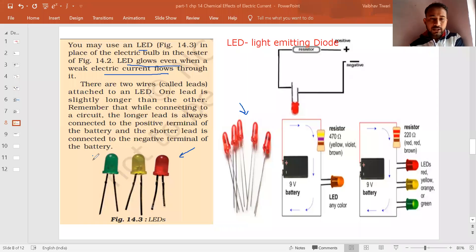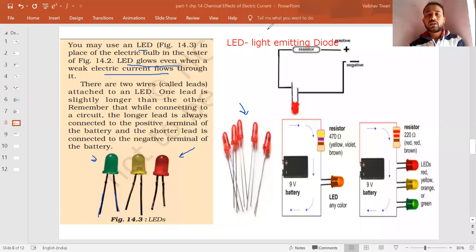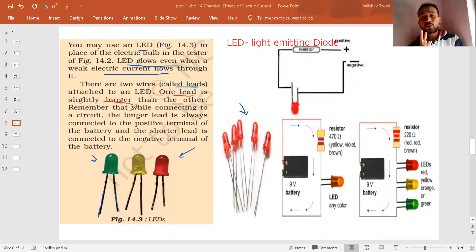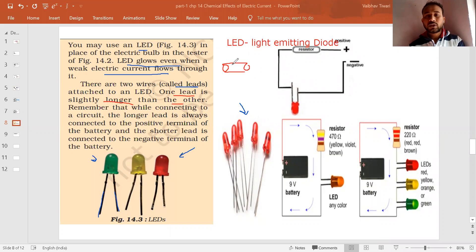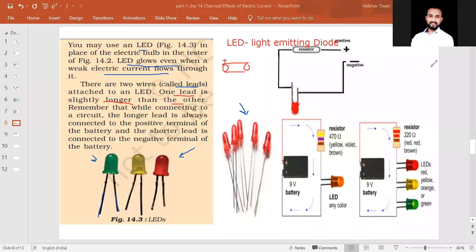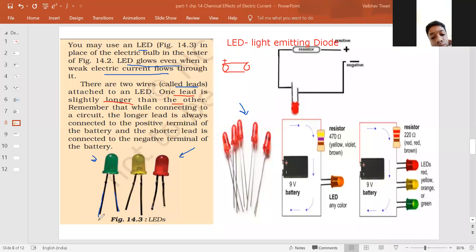The LED has two legs or leads. One lead is slightly longer than the other. The longer one represents the positive terminal and the shorter one represents the negative terminal — similar to how positive and negative are marked on a cell. So when connecting an LED in a circuit, the longer lead, which is the positive terminal, should be connected to the positive terminal of the battery.